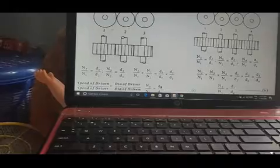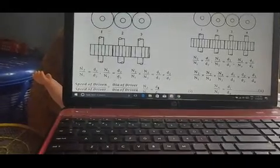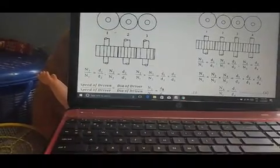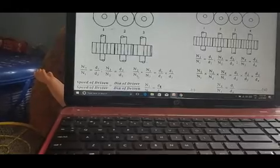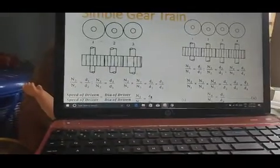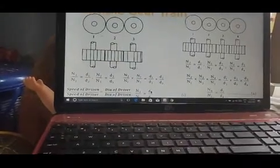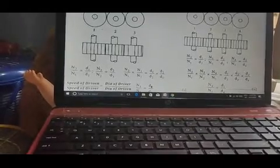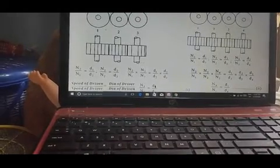N3 by N2 is the speed ratio. N2 by N1 equals N3 by N2 equals D1 by D3. If we cancel the N2, then N3 by N1 is equal to D2 by D3.